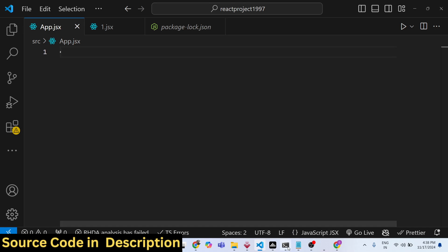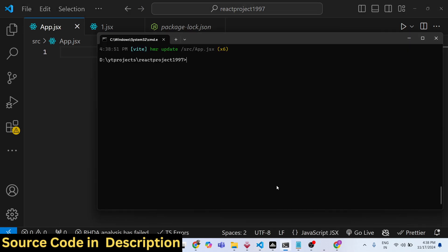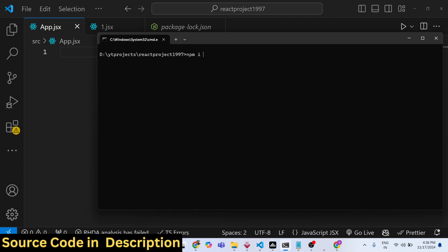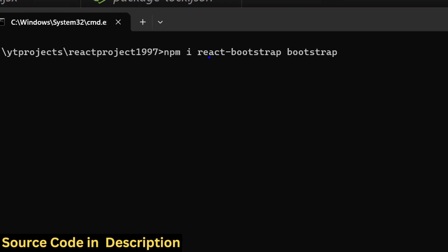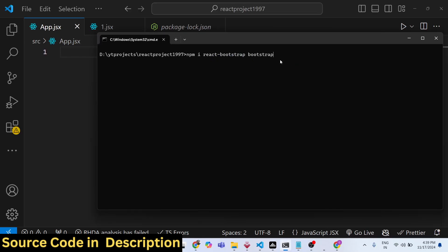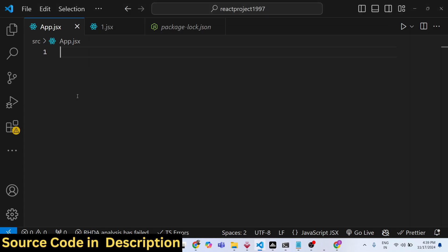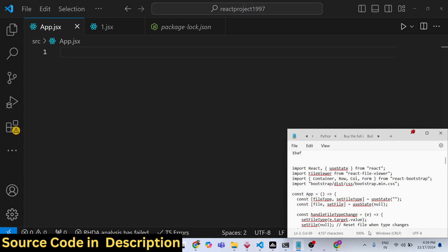Apart from that, you also need to install Bootstrap — I will be building the user interface using Bootstrap. So you need react-bootstrap and bootstrap. These two packages are also required and I have already installed both. I will just start the development server.